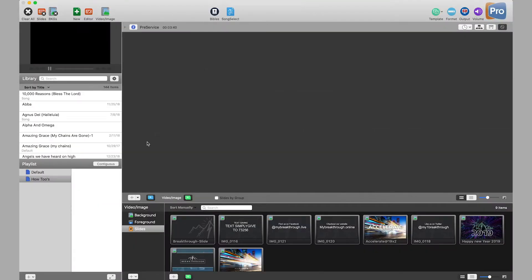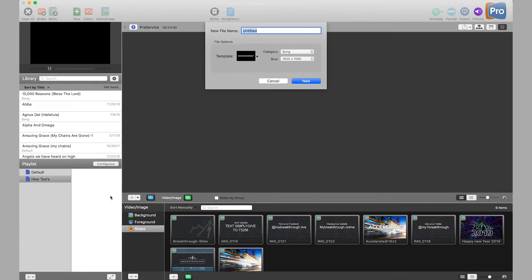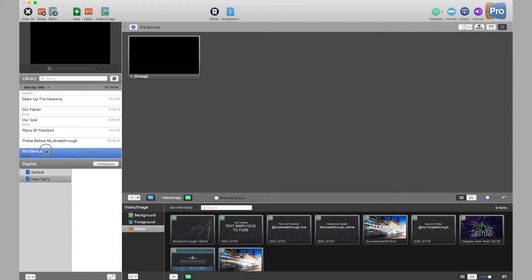First thing you want to do is open up ProPresenter, and then I have a new playlist here — it's just called How-To's. You can put it wherever you want, and then we are going to make a new document, and we're just going to call this pre-service, and then you're going to want to go ahead and drag that into your playlist.